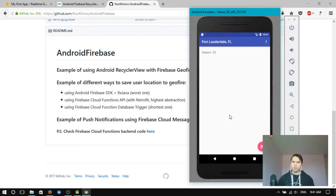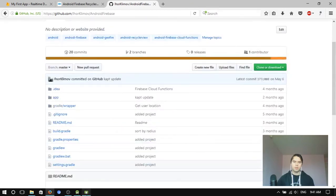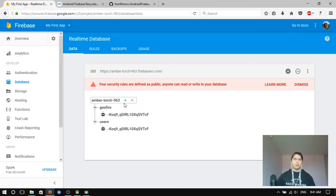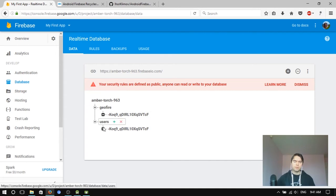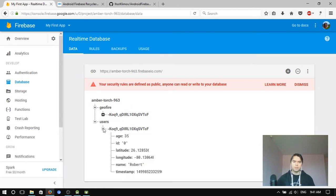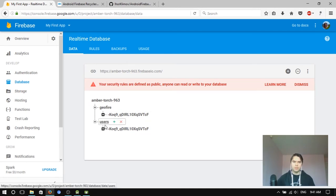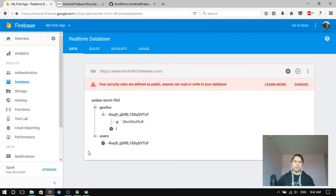So yeah, I'm gonna use this sample to show how it works. Let's look at the database first. So I have just one user saved and Geofire for location search.